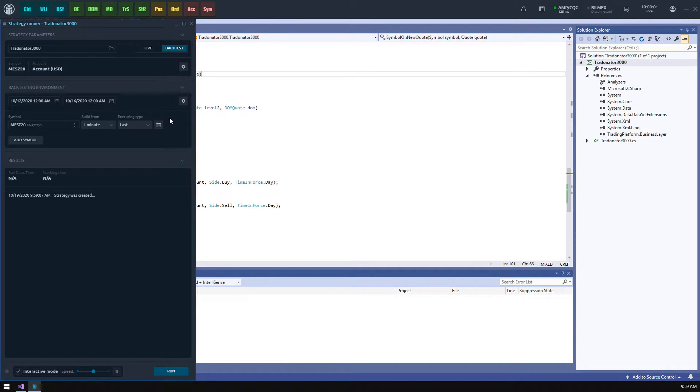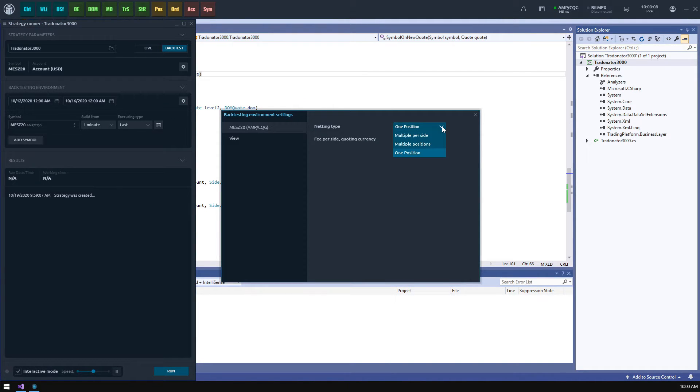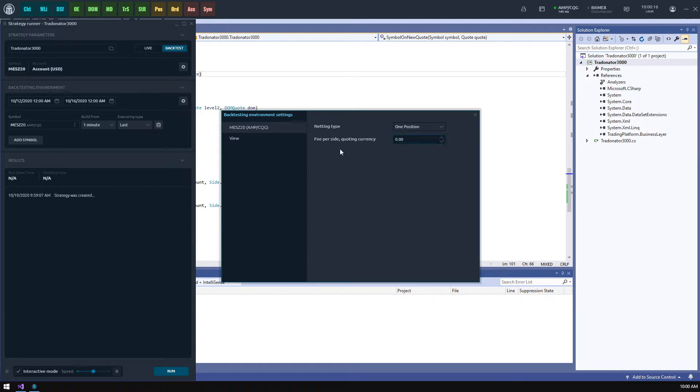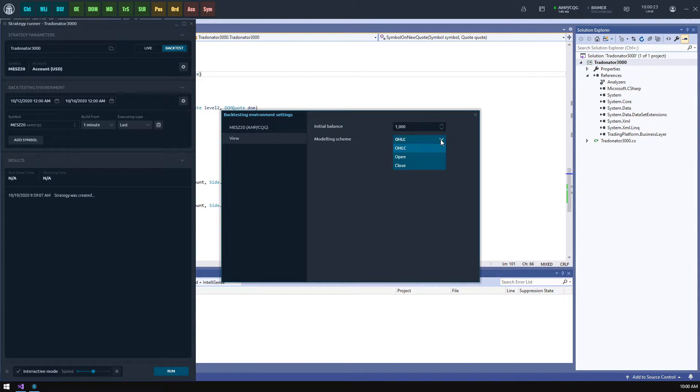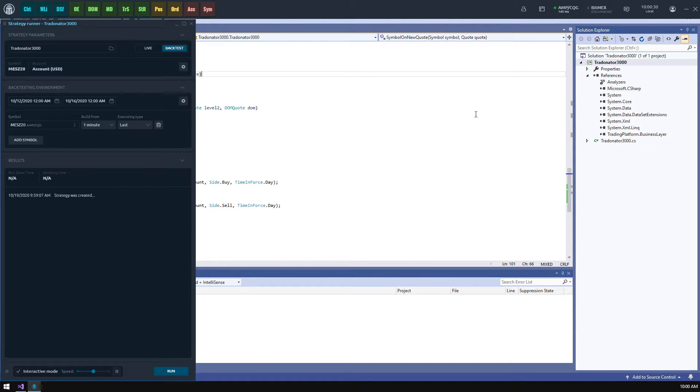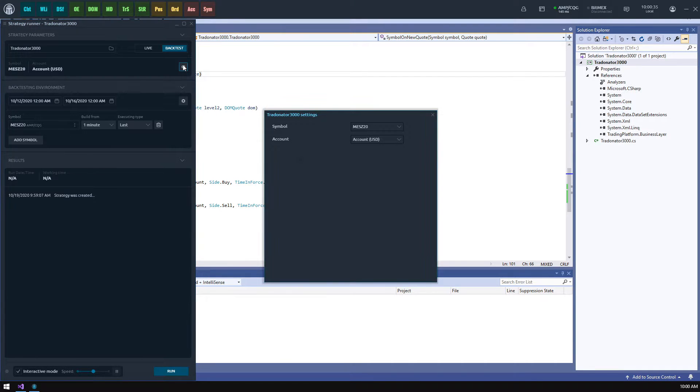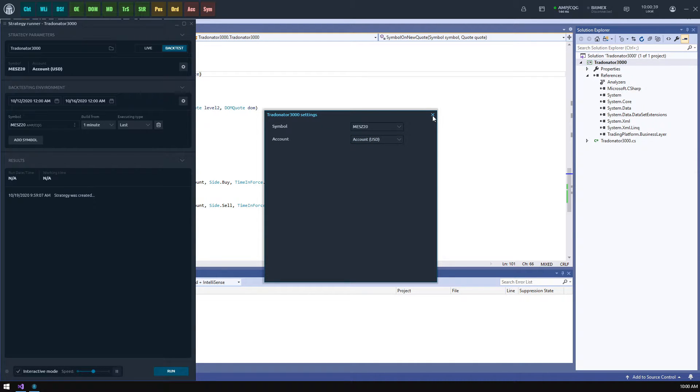There is also an additional settings screen allowing to set up some market specific parameters such as netting type and fee per trade as well as initial balance and modeling scheme settings. The strategy has its own parameters that are currently declared in our code: symbol and account. They were automatically filled with the values from our backtesting environment.